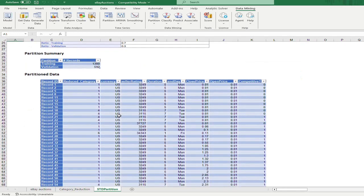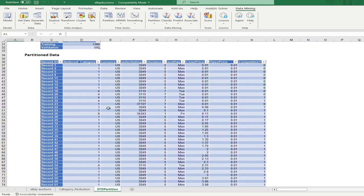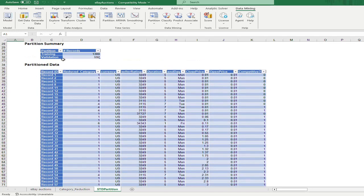The partitioned data is labeled as 'std partition.' The training set has 1,380 records and the validation set has 592 records. The training set will be used to train our model and the validation set will be used for validation and selecting the best model.